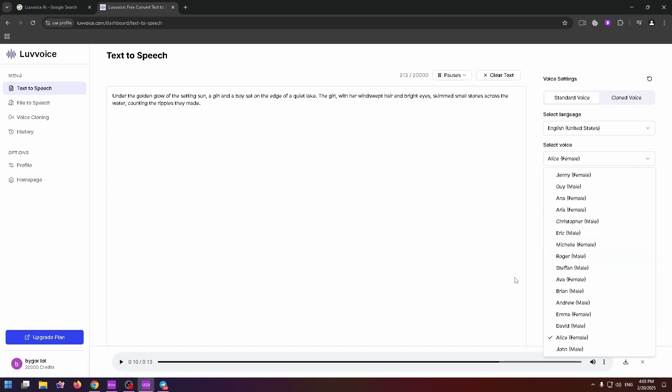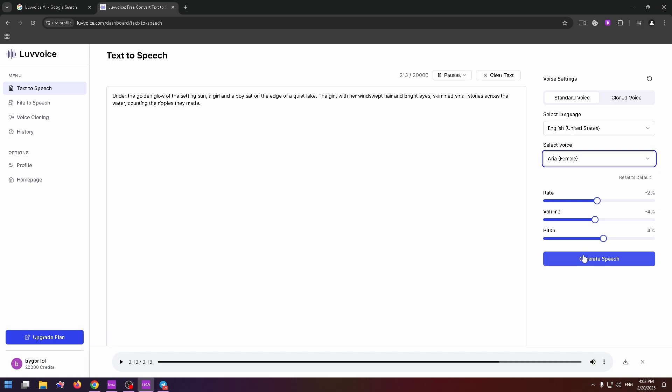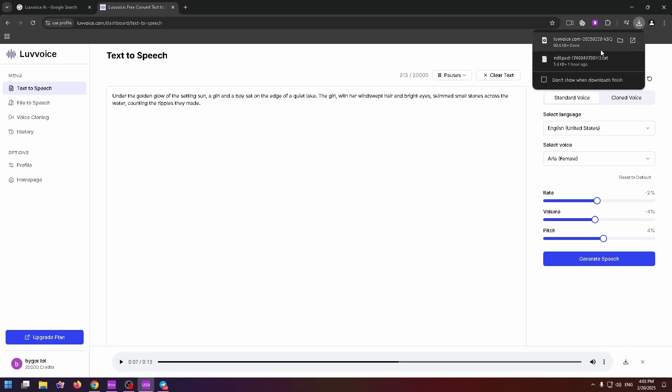If you would like to change a voice, just select another one and click on the generate speech again. And then you can just download it by clicking on the download button right here. And the file was downloaded in MP3 format.